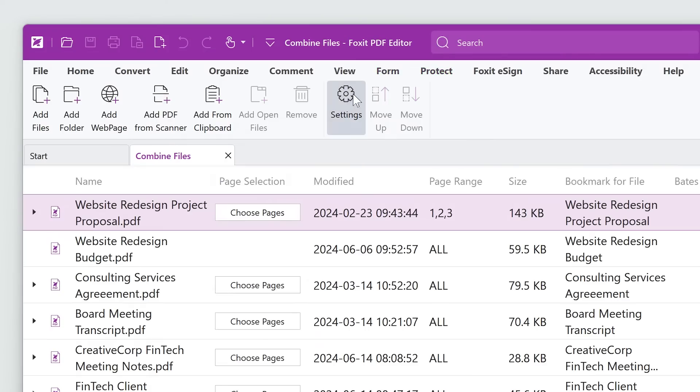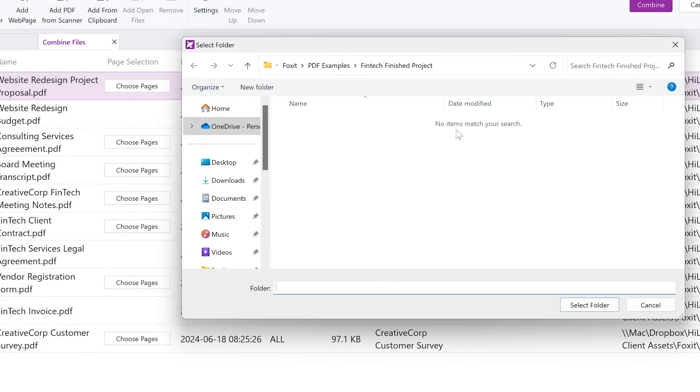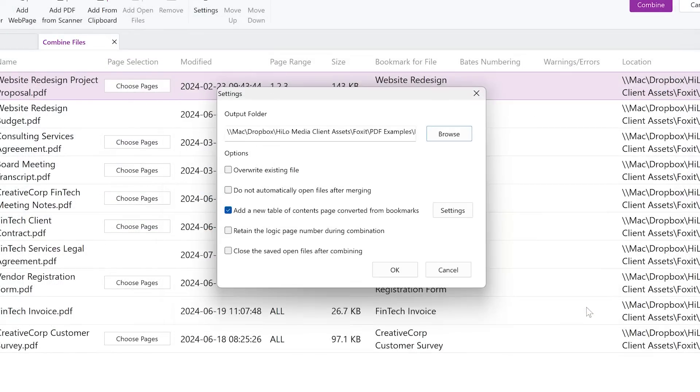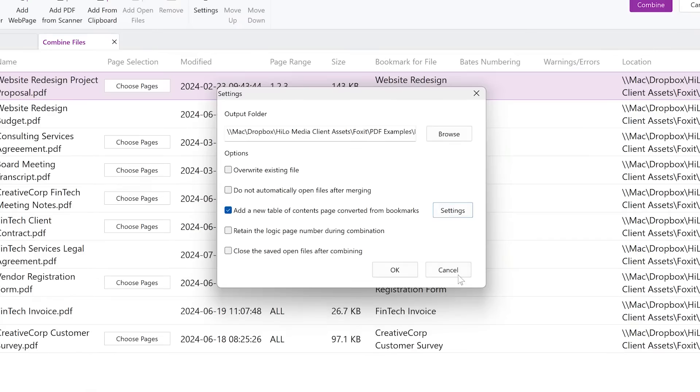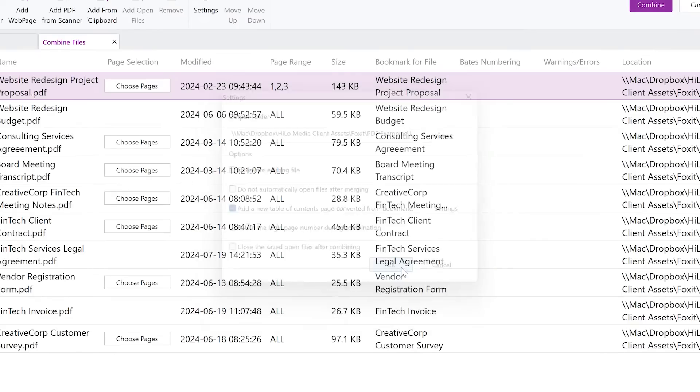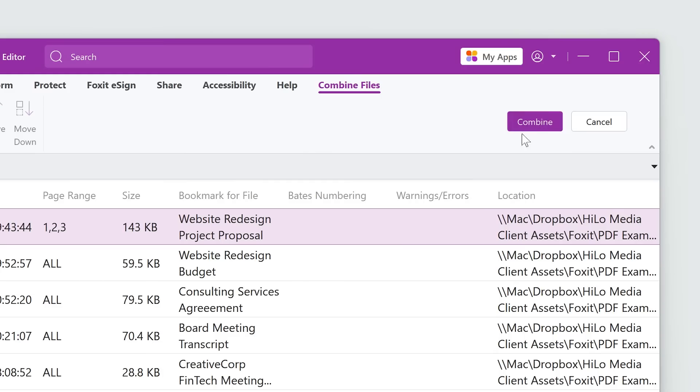Click on Settings. Set a folder as the output location. To automatically create a table of contents, check Add a new table of contents page converted from bookmarks. Click OK. With everything in place, click Combine.